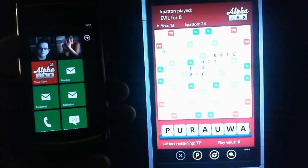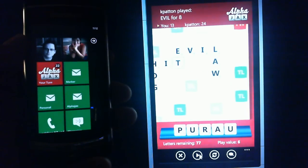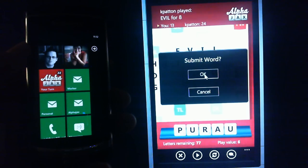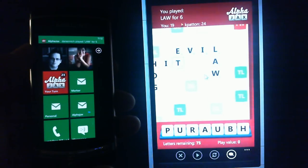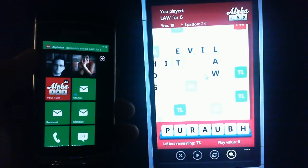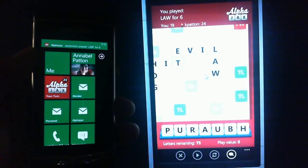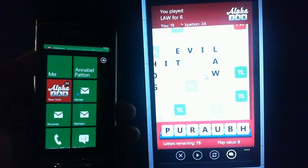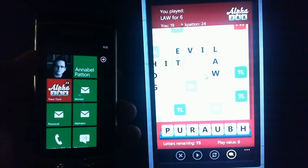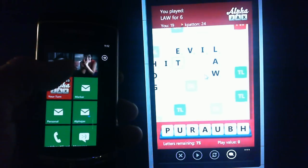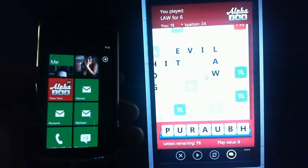I'm going to play a move on the right-hand side. You'll notice on the phone that I'm not actually logged into the game, and what it's done is popped up a toast notification in Windows Phone 7 with the name of the application, saying 'Dane Mitch played law for six points.' It's also updated the number of turns to 23.